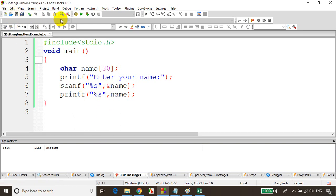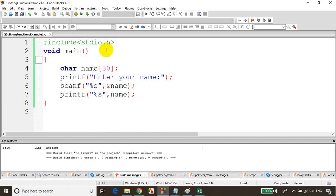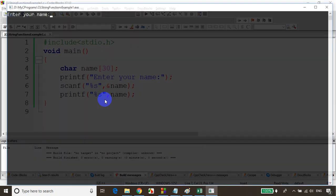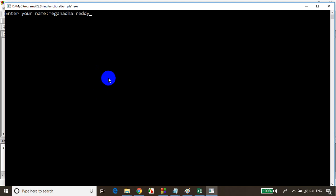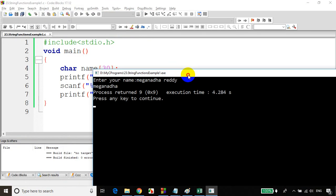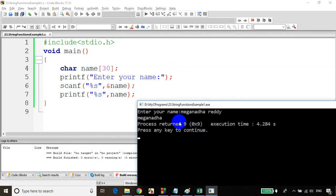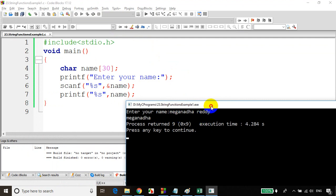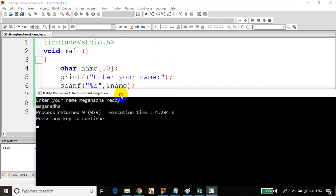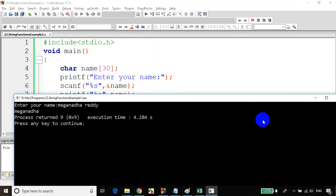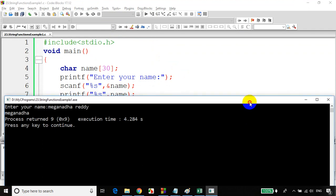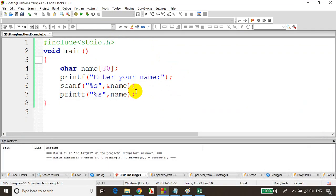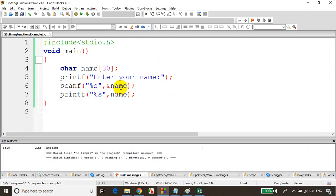Let's save it, build it, and run the code. You can see I'm entering a name with spaces, but it's considering only up to the space — it's not considering the full name. So we have some inbuilt functions which are used to consider the space as well, and those two inbuilt functions are gets and puts.